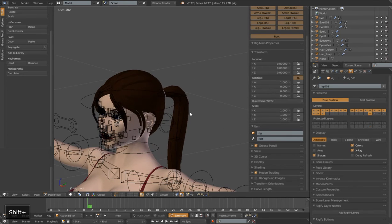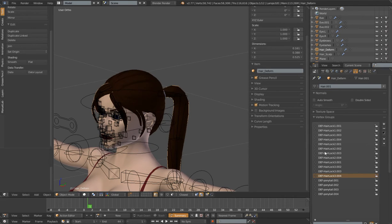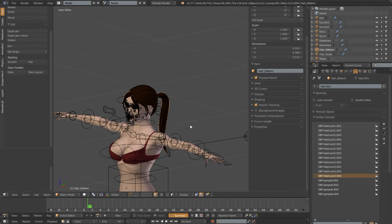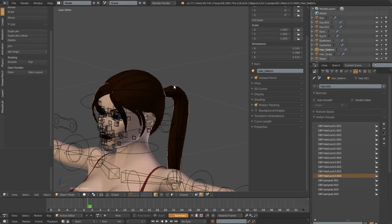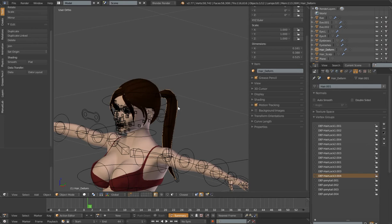Now it's time to reparent our meshes back to our newly generated rig, and we can do this in a cleaner way. If I select this hair deformed mesh, under my vertex data groups I only have deformation vertex groups for specific deformation bones — in this case only the hair lock and ponytail bones. If we parent with automatic weights, Blender will make a vertex group for every single deformation bone in the rig, and we don't want all the deformation bones for the face and body.